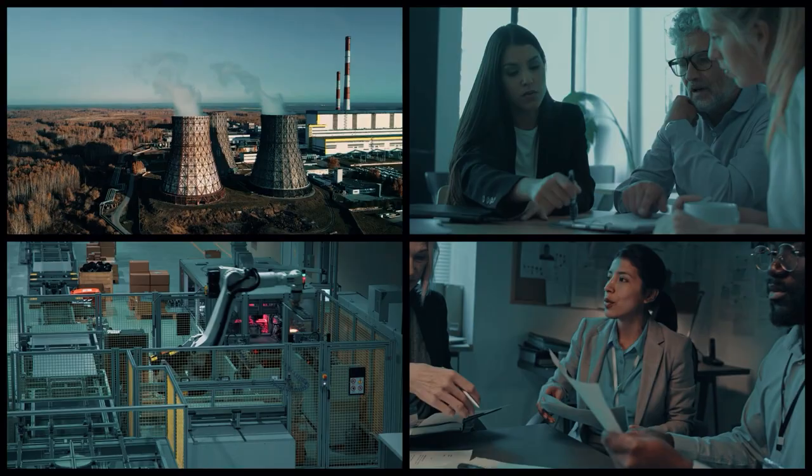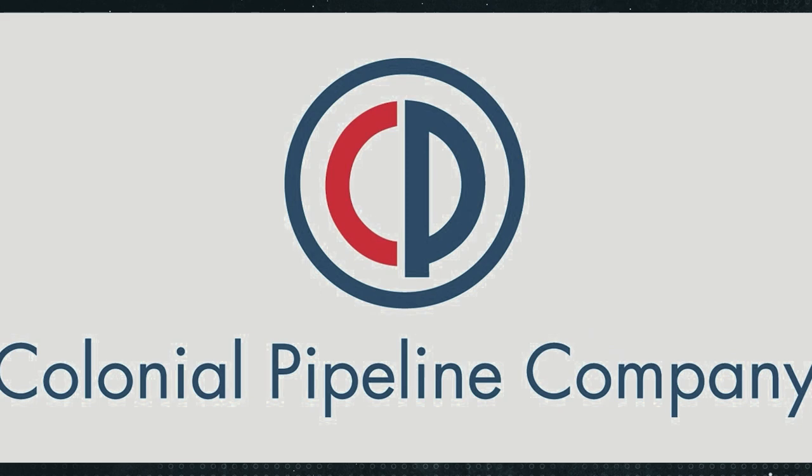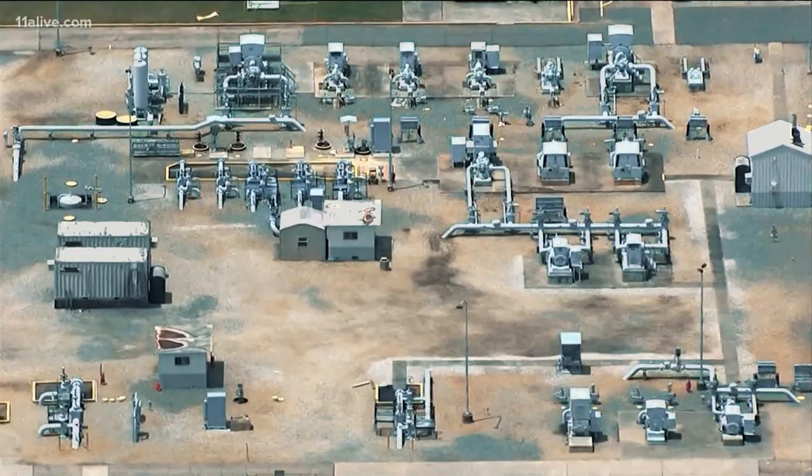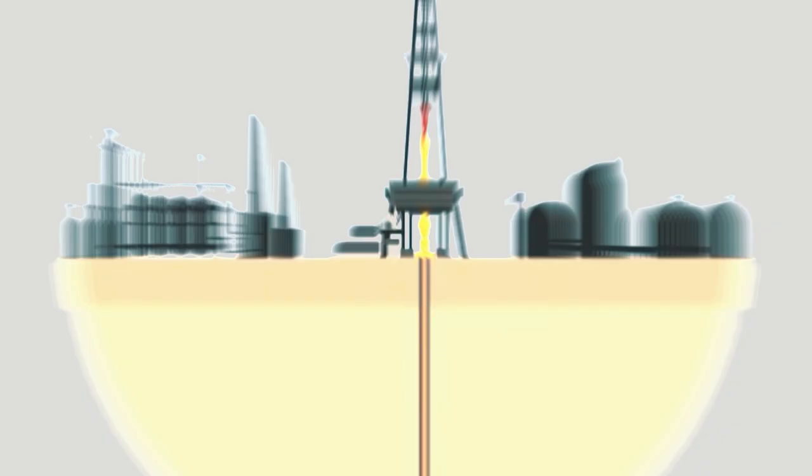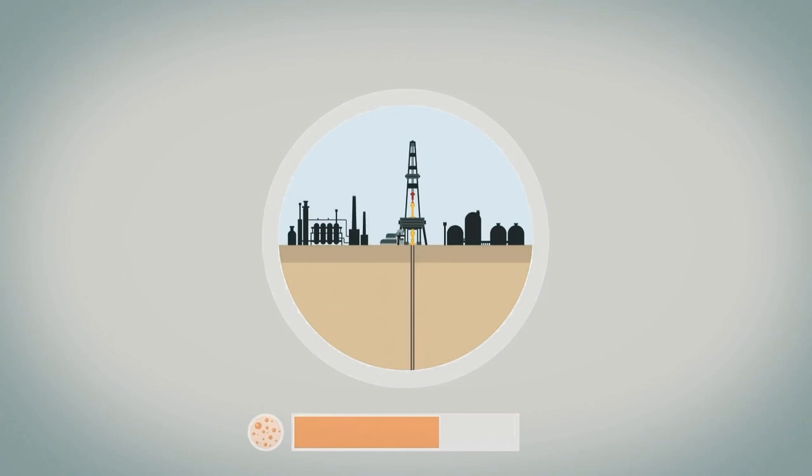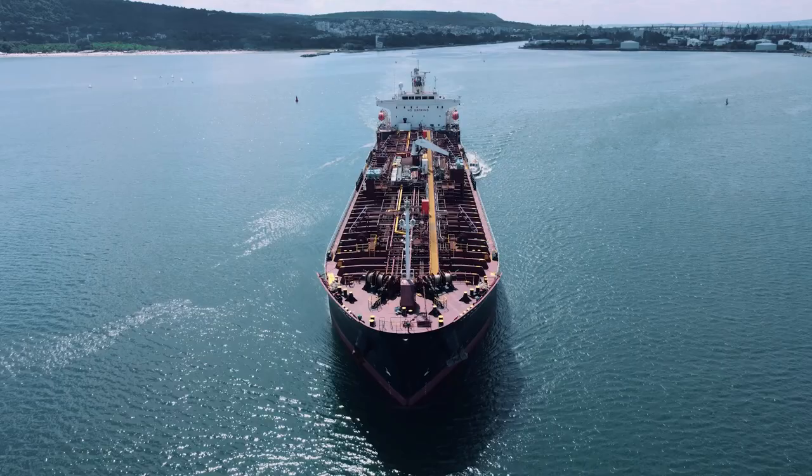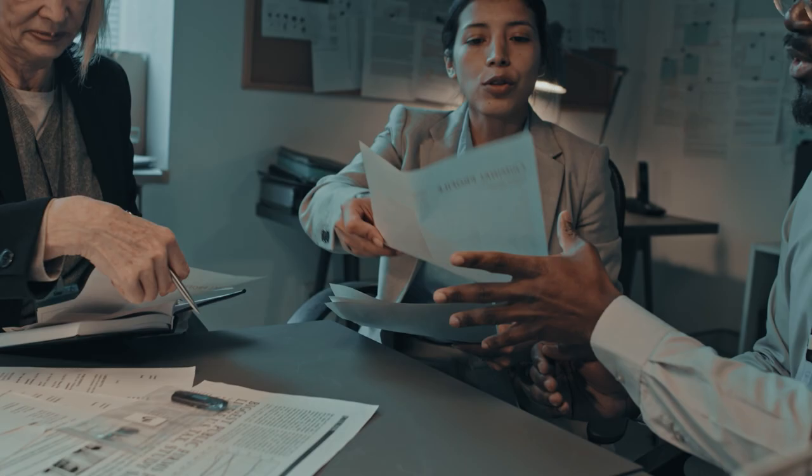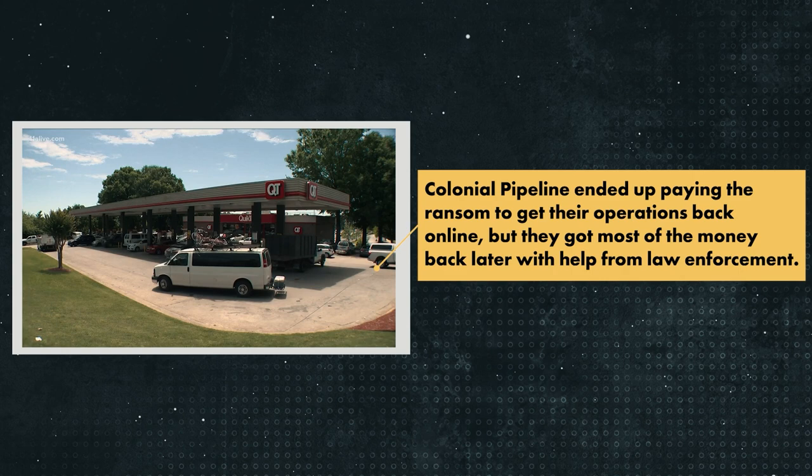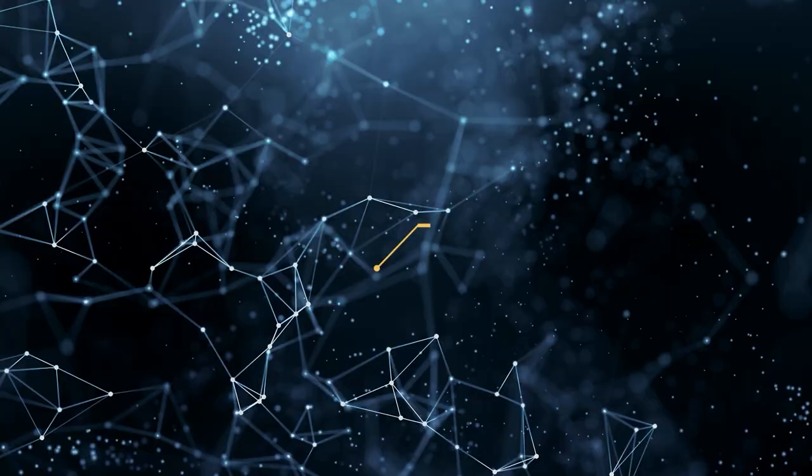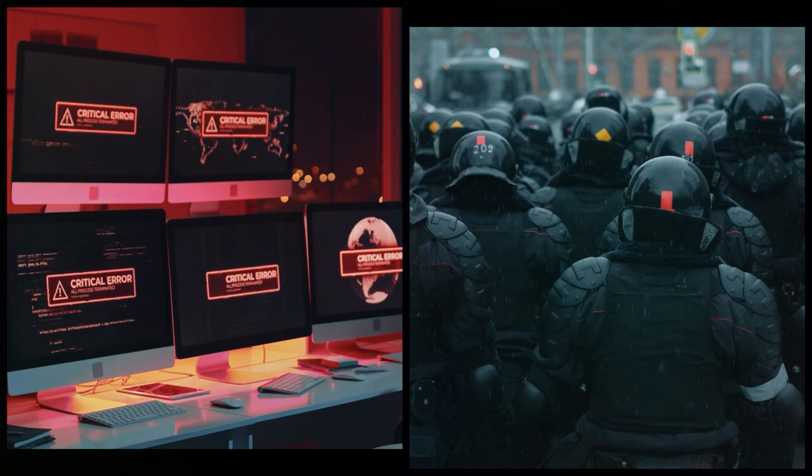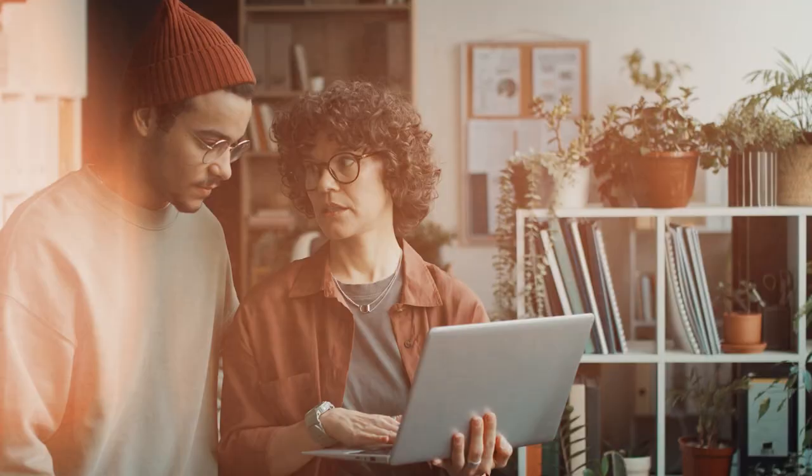They had a website called DarkSideLeaks where they posted some of the data that they've stolen to pressure victims into paying up. Their most famous attack was on Colonial Pipeline, the biggest fuel pipeline in the United States, in May of 2021. They encrypted the company's data and demanded $4.4 million in order to unlock it. The attack led to fuel shortages and panic buying in some states. The FBI fingered DarkSide for the attack, and President Biden promised to take them down. Colonial Pipeline ended up paying the ransom to get their operations back online, but they got most of the money back later with help from law enforcement. DarkSide said they were breaking up after the Colonial Pipeline incident because of the heat from law enforcement and some technical issues. But some people aren't buying it and think they'll just rebrand and start up again or even join another group.